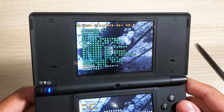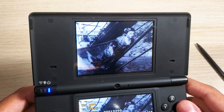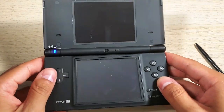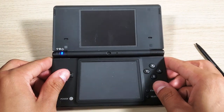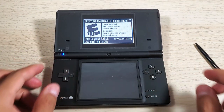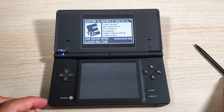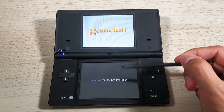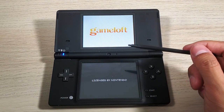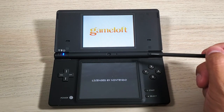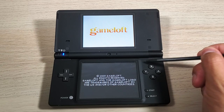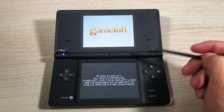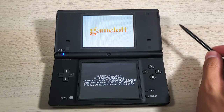You can also access the Nintendo DSi Shop from here. Let's go to Oregon Trail and press A - there you go. That's a way to access some of the games you already have installed in the internal memory of the system, which is very convenient.